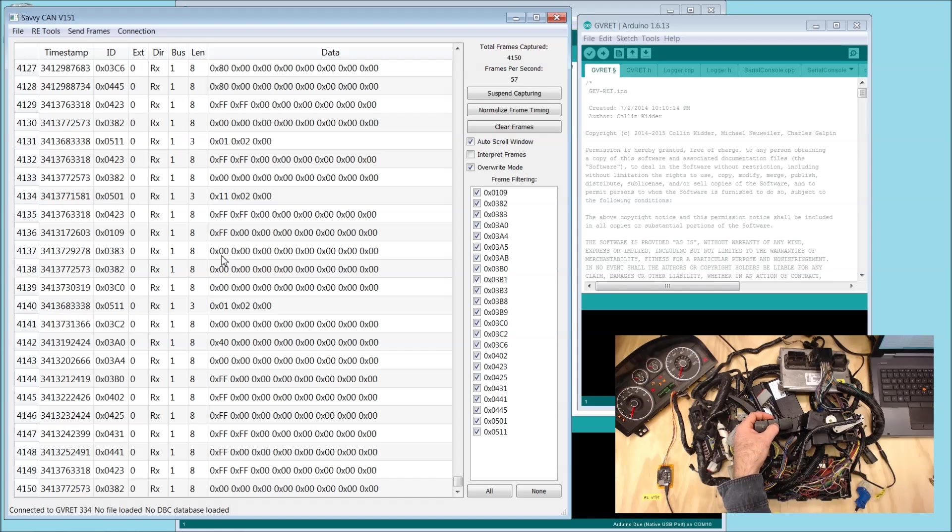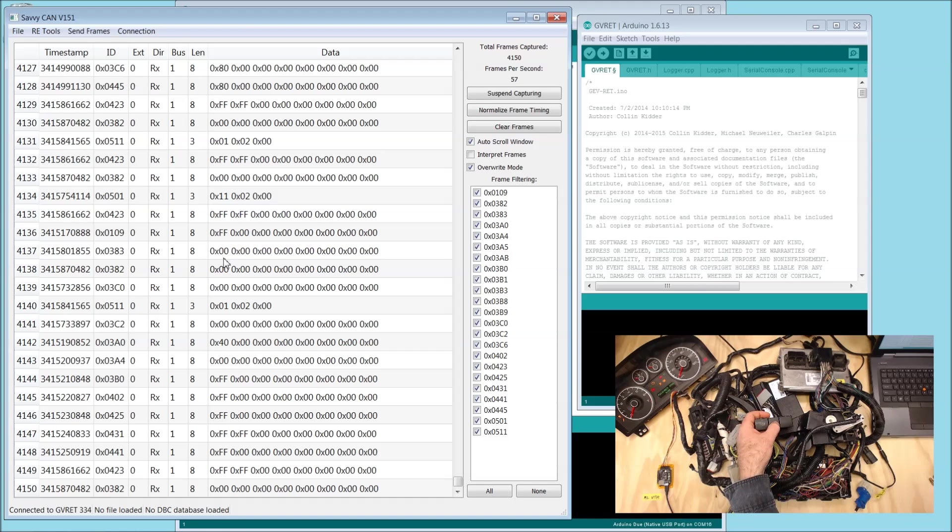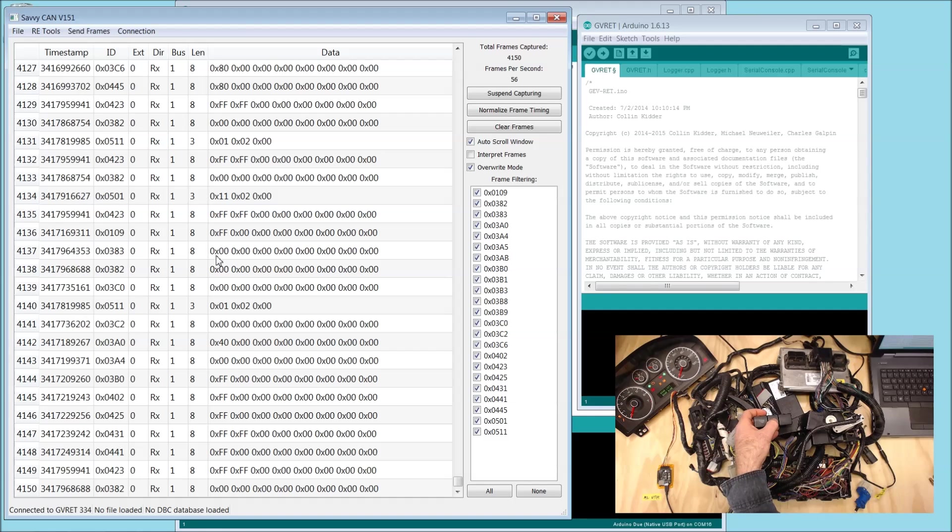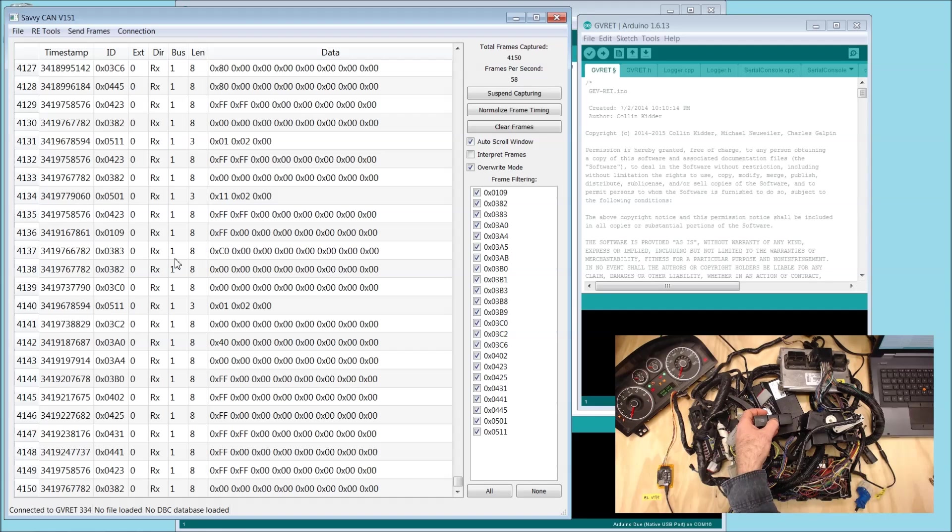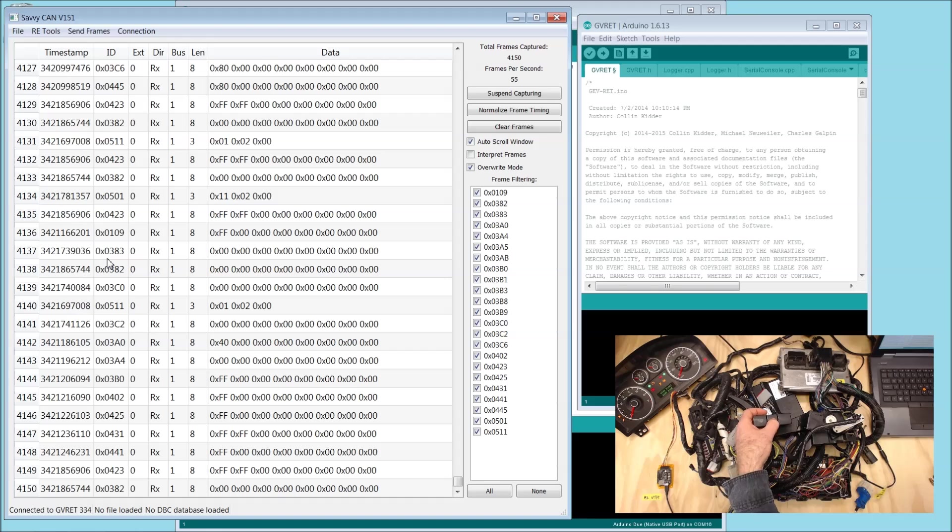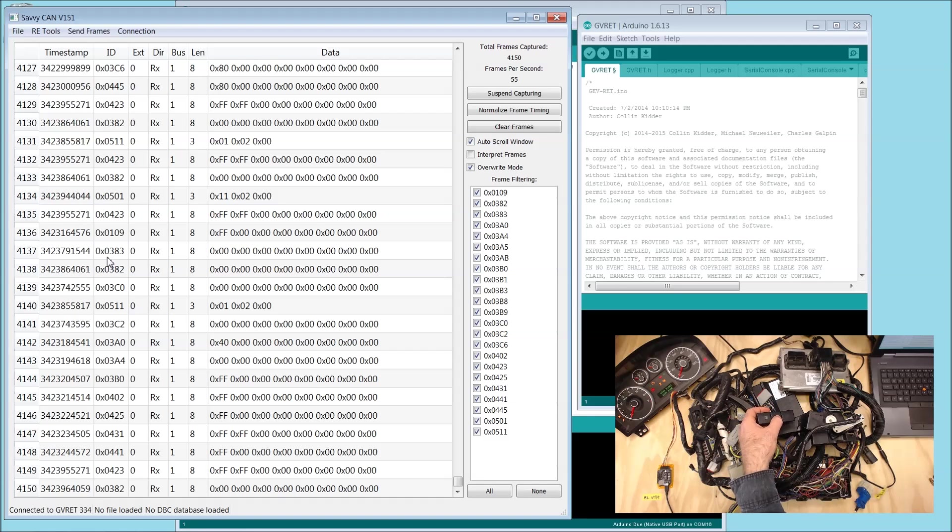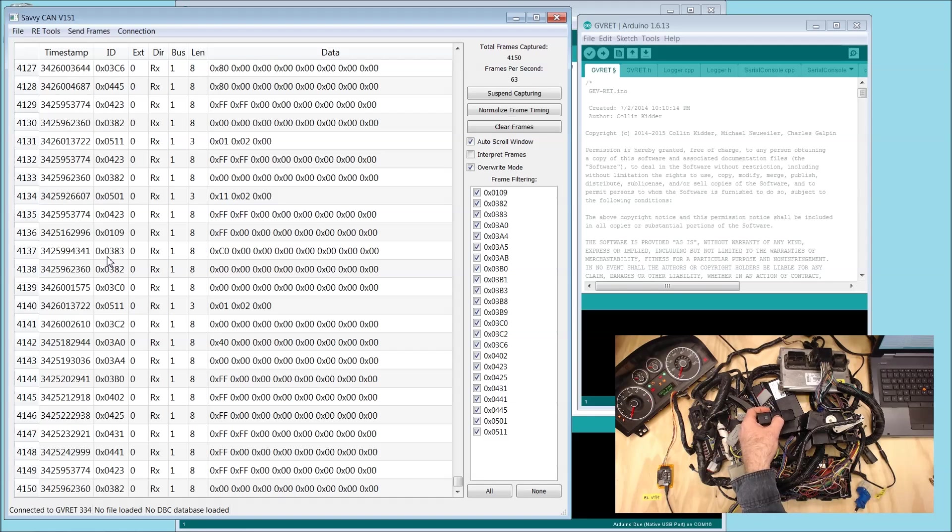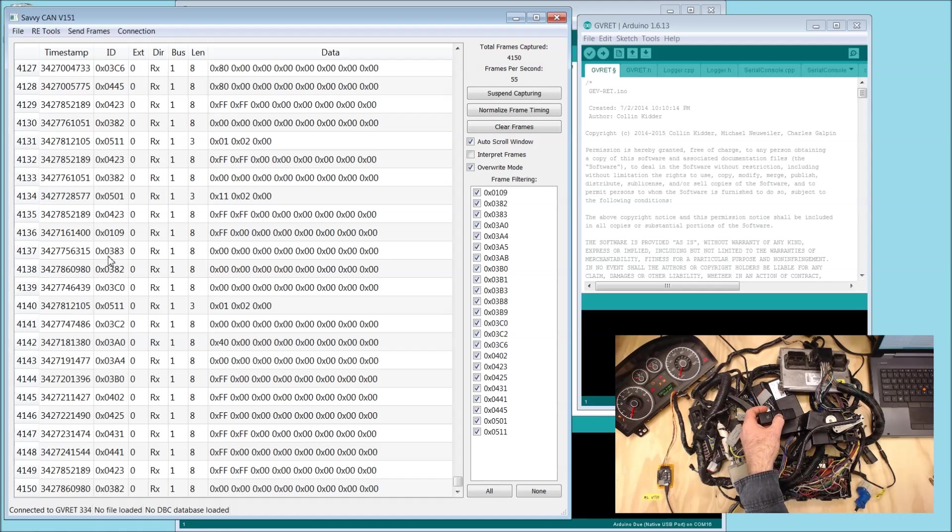We look to see if anything changes. And look at that - every time the flasher flashes, we see this data changing with this ID. So now we know that somehow ID 383 corresponds to our flashers.